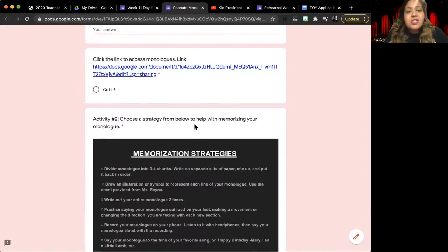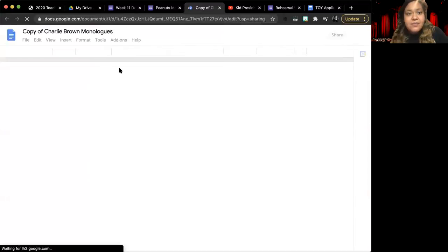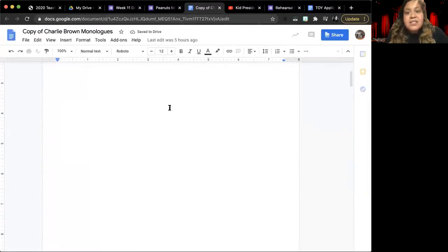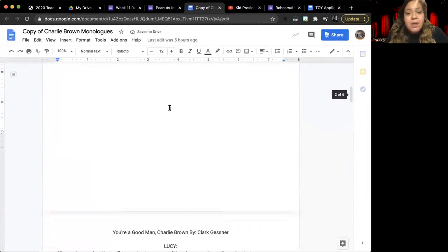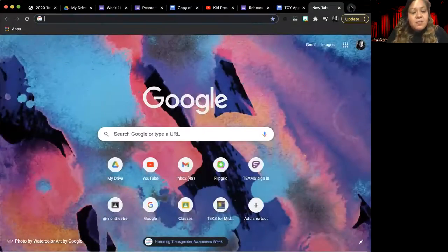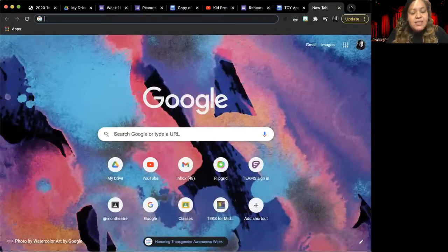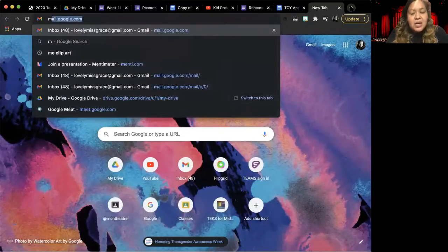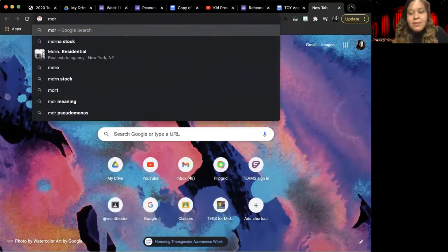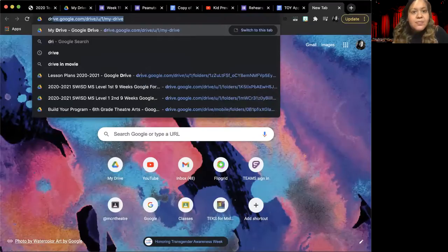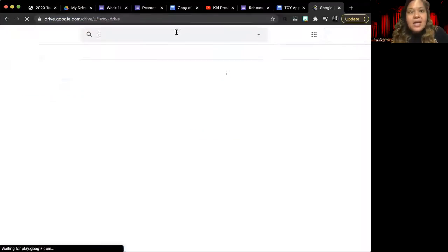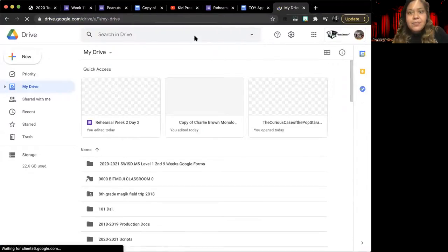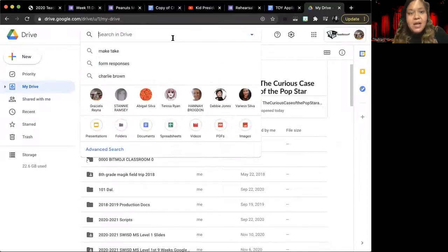Once you're done, we have, in case you need, we have the copies of the Charlie Brown monologues. Remember, most of you, if you've been doing your class assignments for theater, most of you have already made a copy.